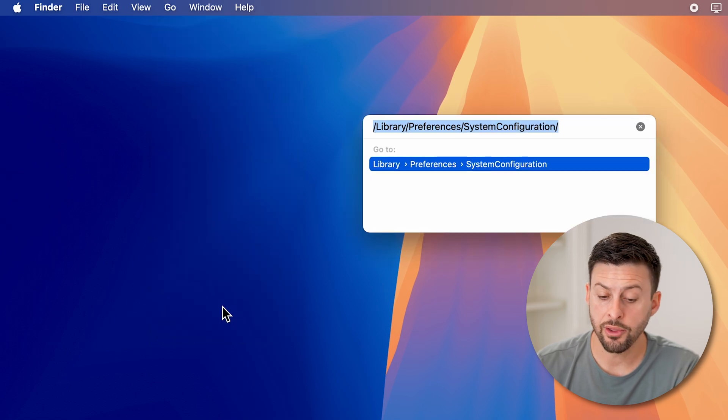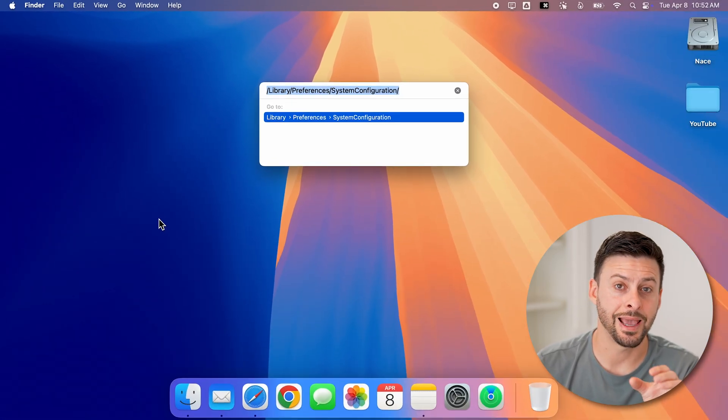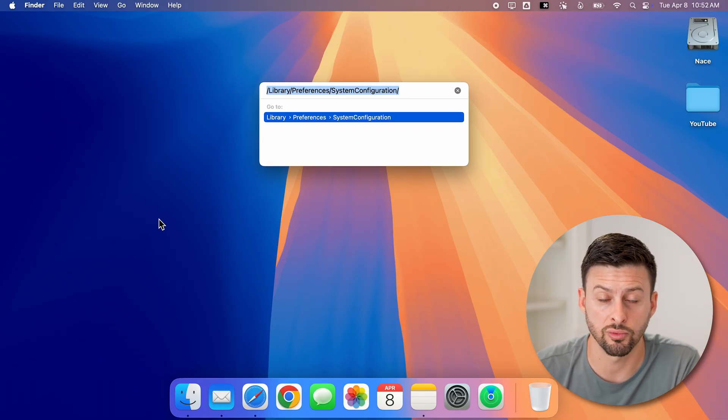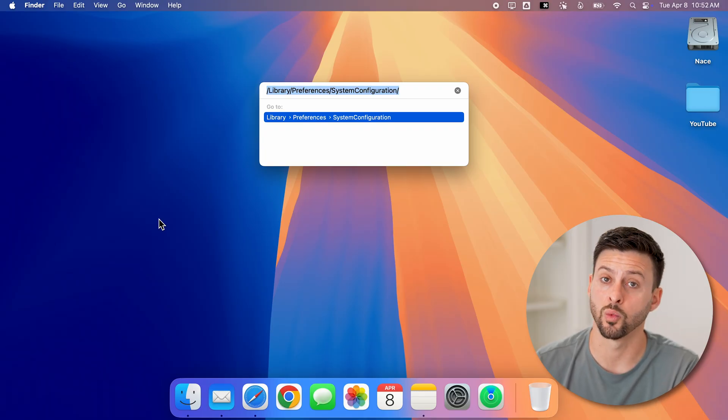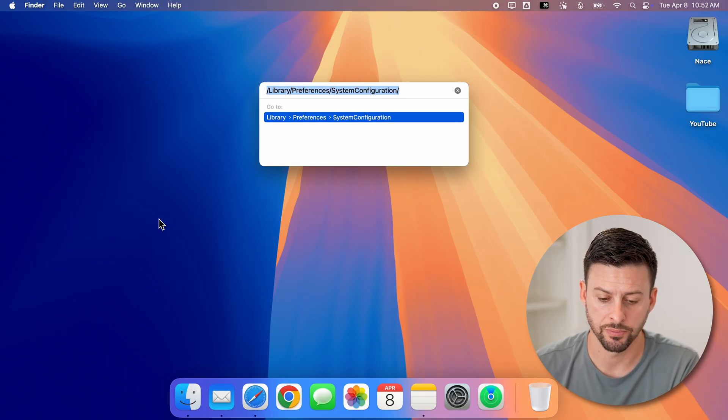Now, this will allow you to type in a specific path that will take you directly to those Wi-Fi setting preferences.